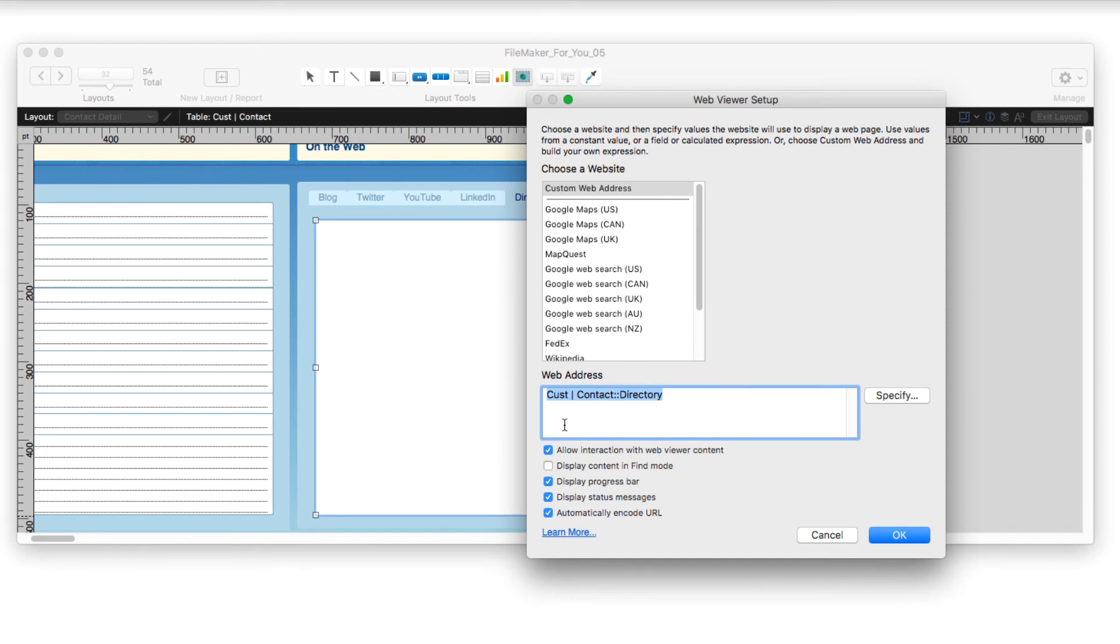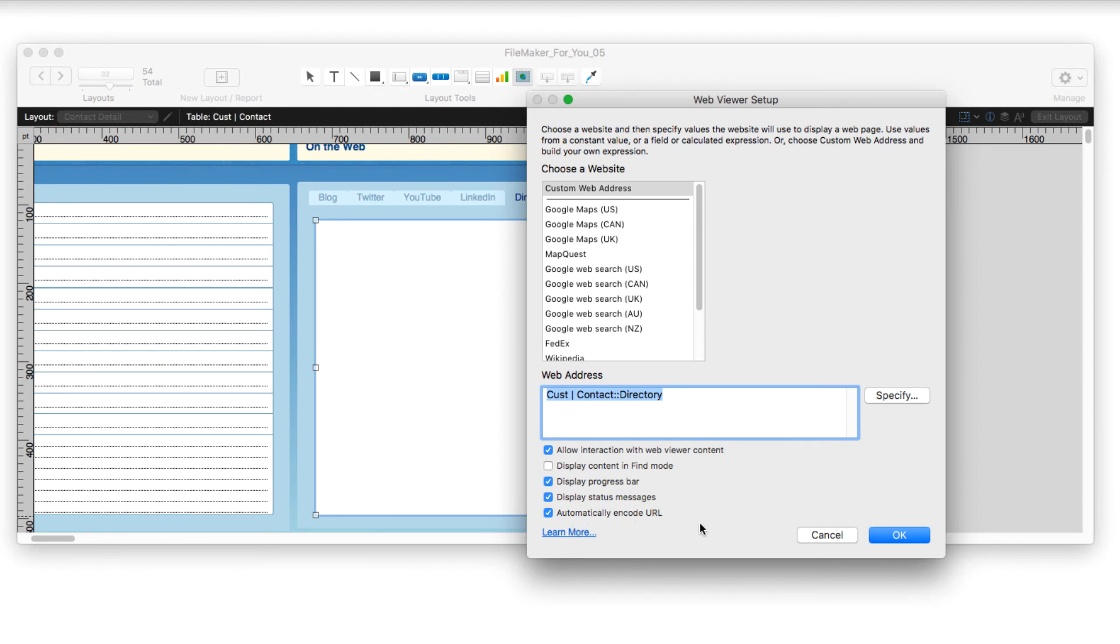And this is where you can do the settings, allow interaction with the web viewer content. So you can control, display the progress bar, status messages, and encoding. So you have some say over those options. So I'll say OK.